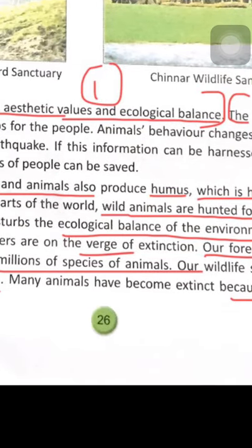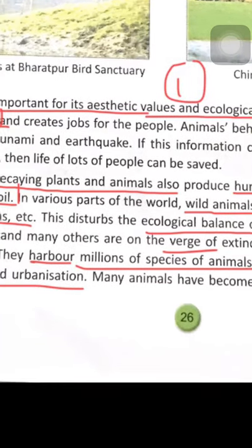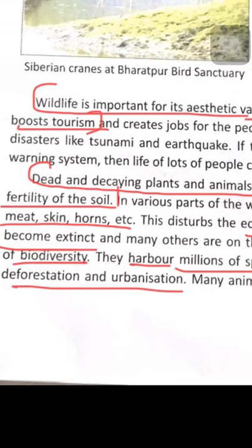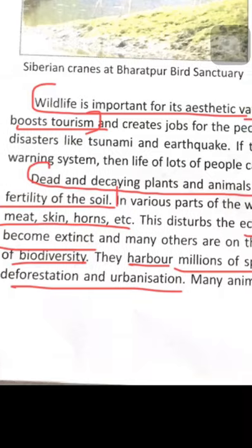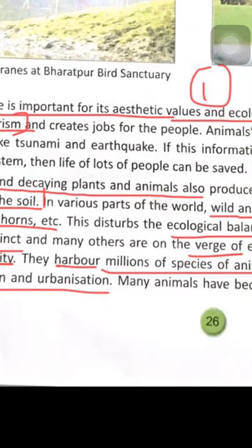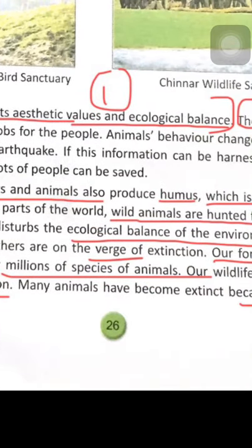Many birds have become extinct, and many others are on the verge of extinction. 'Verge' means border — at the border of becoming extinct.